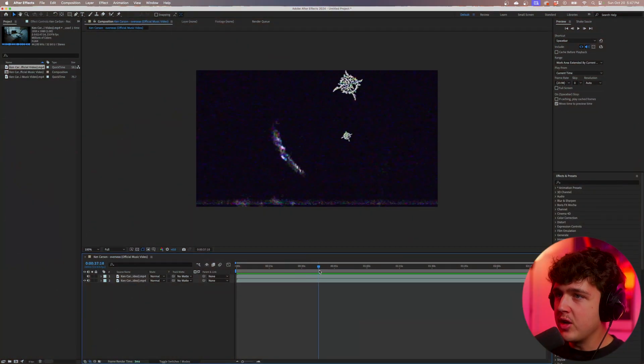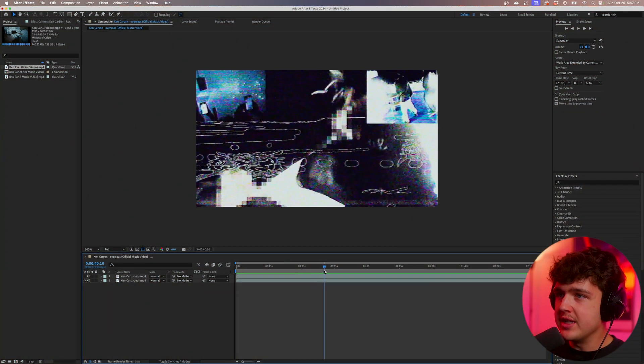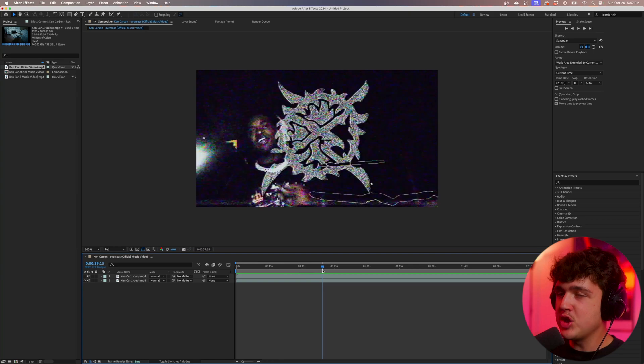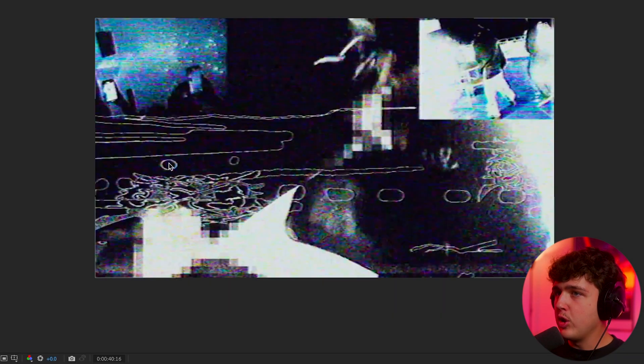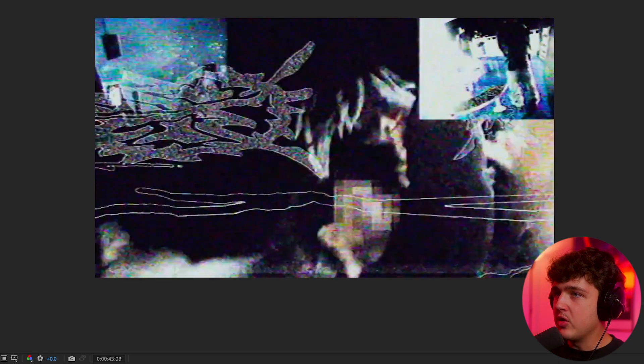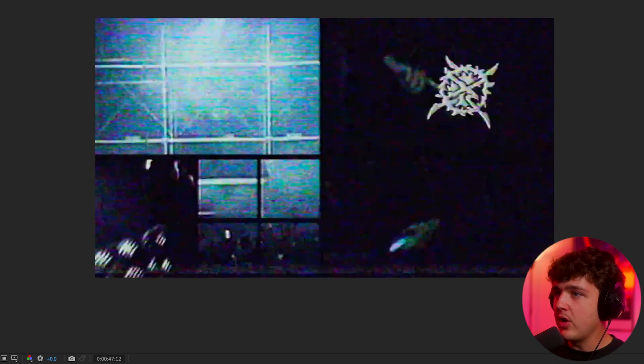Open up in the timeline — we have the Overseas music video and it just has so many unique effects that we're going to be breaking down in this. I want to go over how you guys can get thin lines on the logos and how you can create the entire emulation effect on your regular footage.